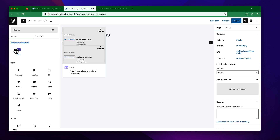To use this block, you have to click on its icon. It will automatically load and insert it into your editor.